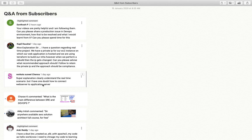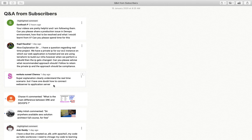Next is Wankert saying, like super explanation, clearly understand the real time scenario, but I have a doubt how to connect web server to application server? First of all, let us try to understand what is web server and what is app server. Web server means the particular server which is responsible to provide a web interface. That is known as web server. Now what is application server? Application server means a server which is responsible to provide use cases to end user or the particular application workflow to user.